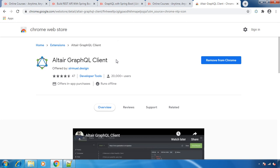Search for Altair GraphQL client in Google — it is basically an extension for the Google Chrome browser. Download it and install it in your Google Chrome browser. This is the plugin we are going to use in this course, so make sure you download it before we start the next lecture.